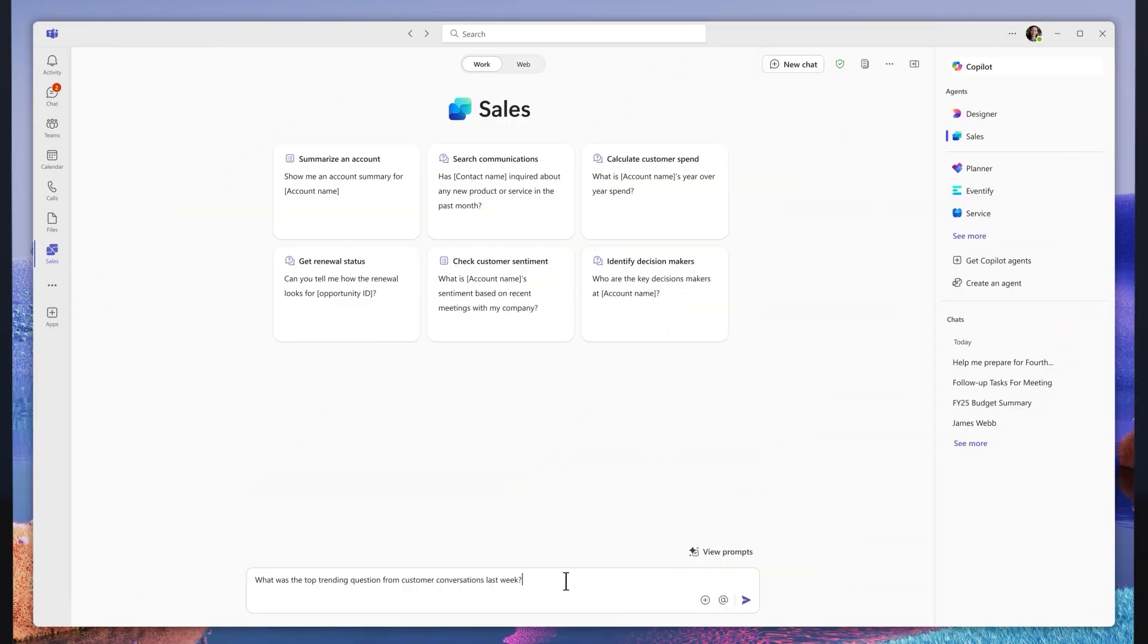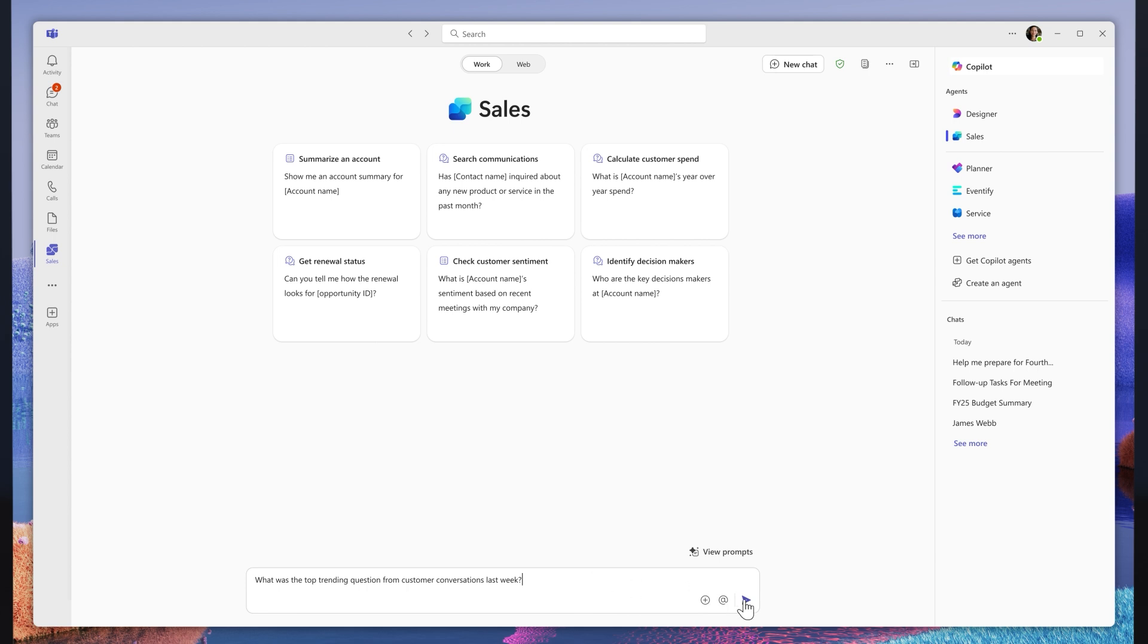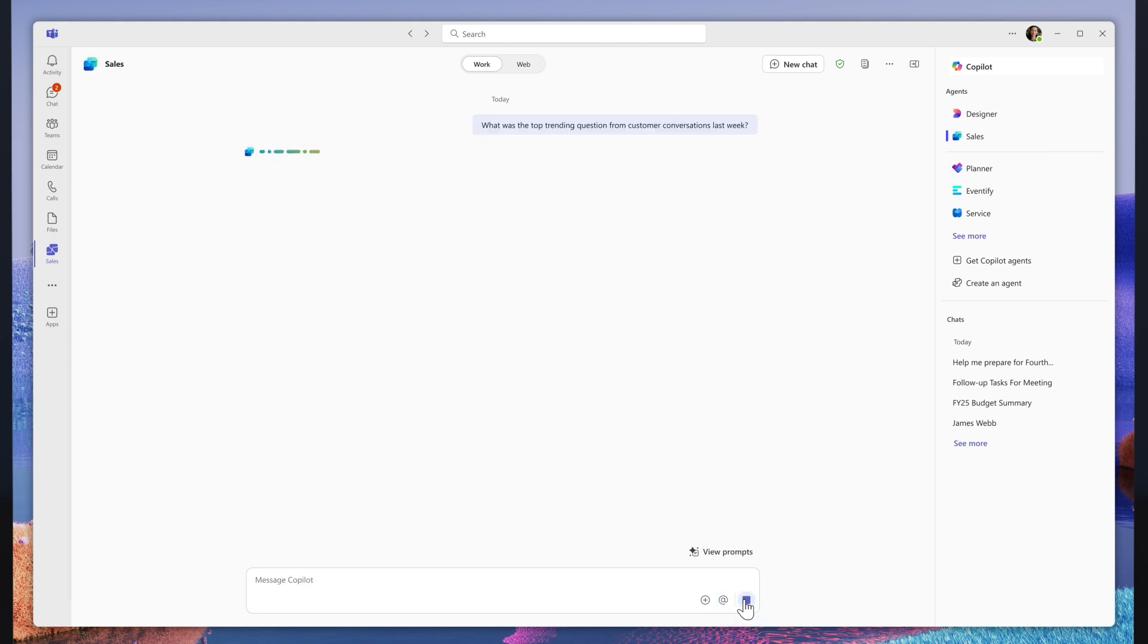SalesChat isn't just for an individual seller. Managers can use it to help analyze sales operations. My manager can consult SalesChat to understand factors like customer sentiment and look for emerging questions or issues.